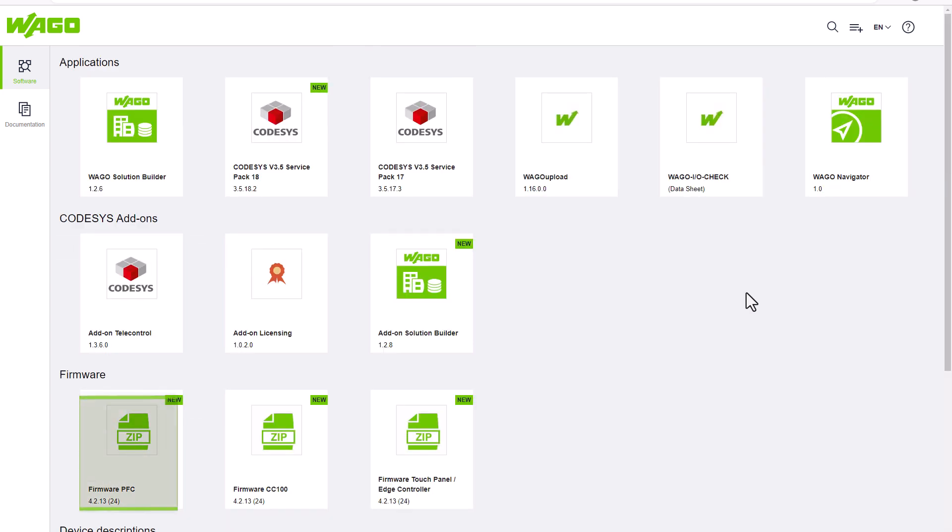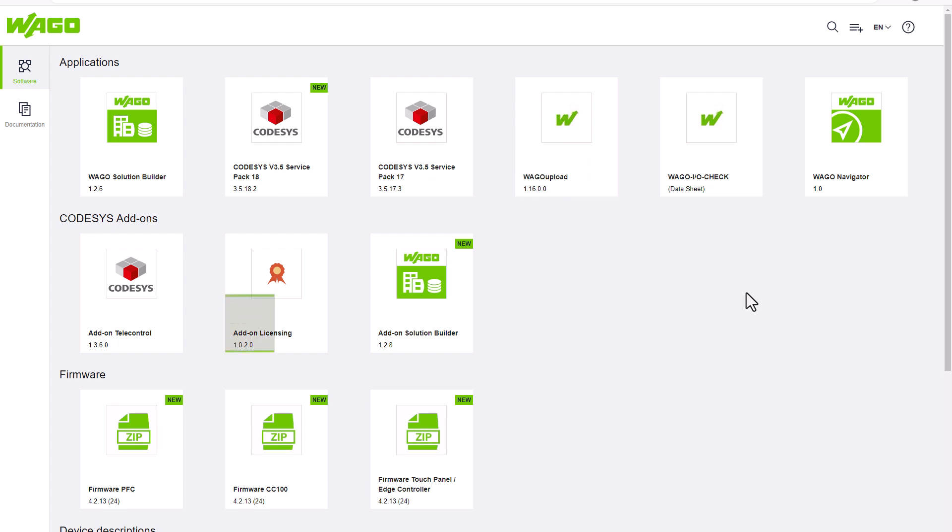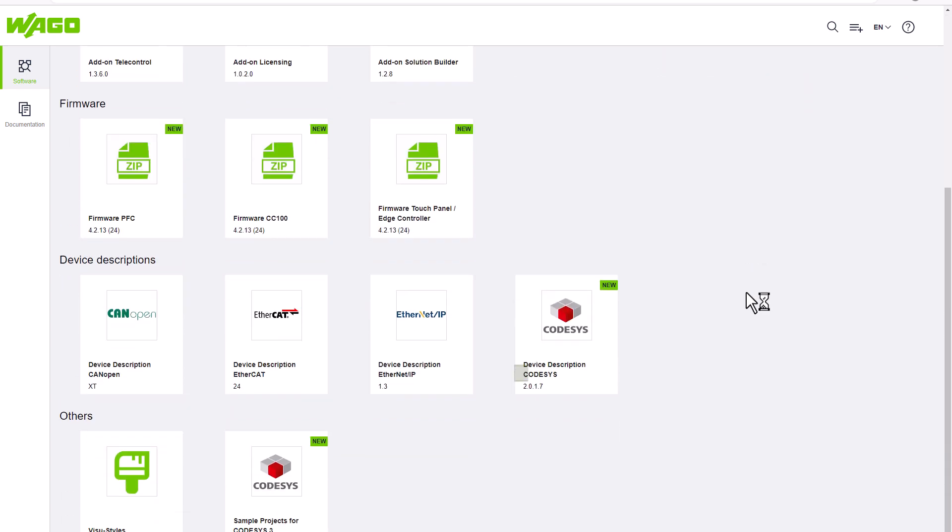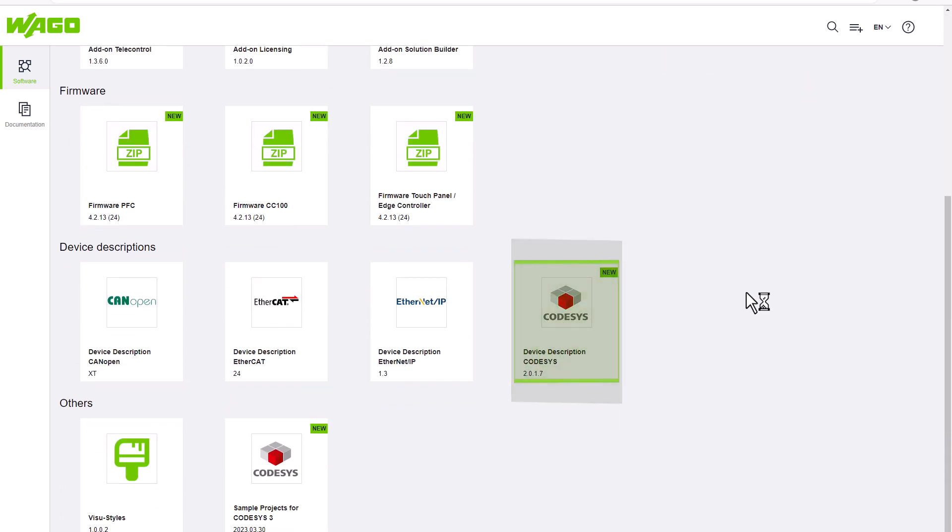We now want to install the PFC24 firmware on a PFC200 and need the WAGO Upload Tool for this. We also want to download the licensing add-on in order to be able to use libraries subject to licensing and the device description CODESYS that includes the WAGO libraries for later installation.